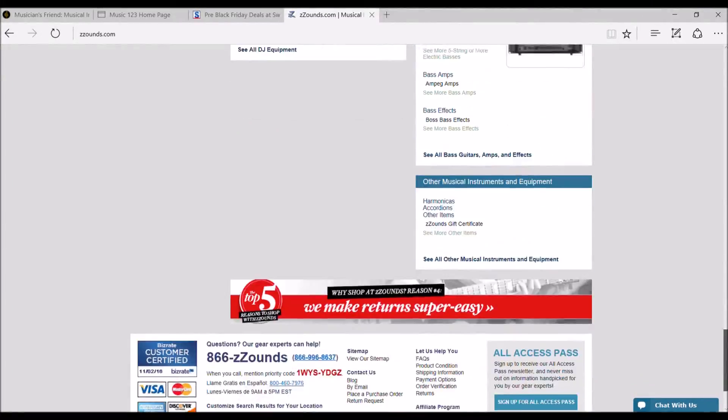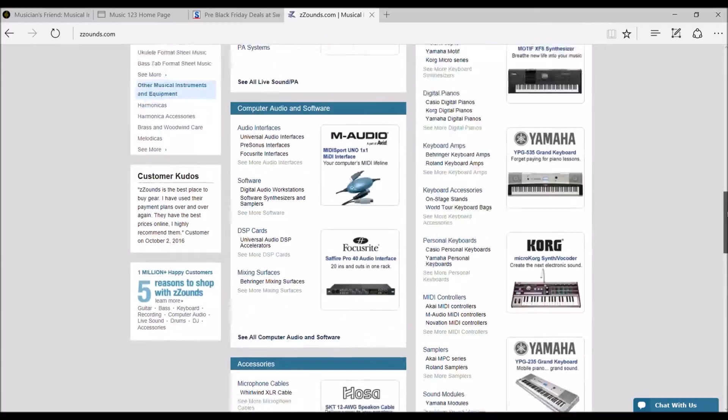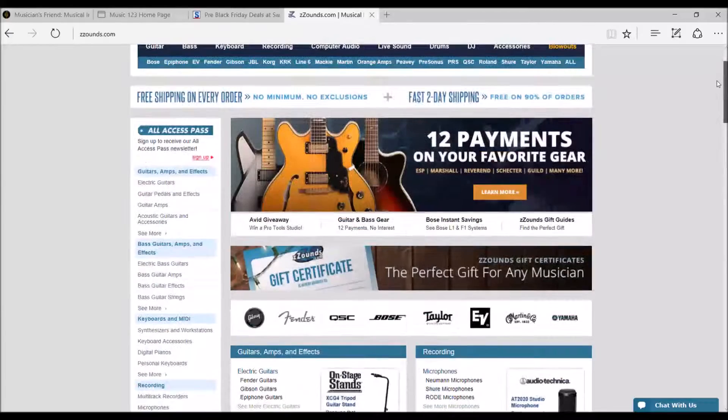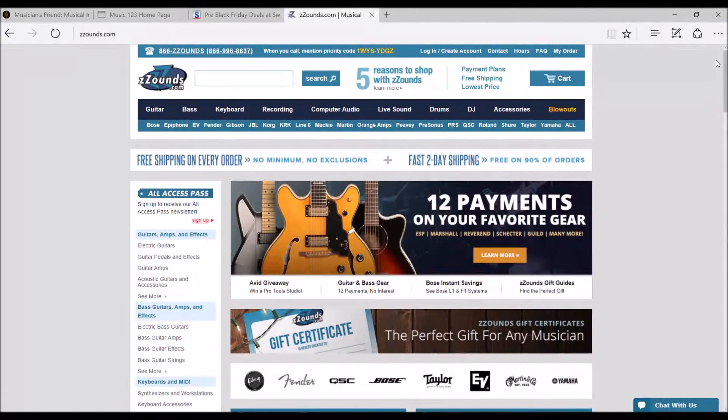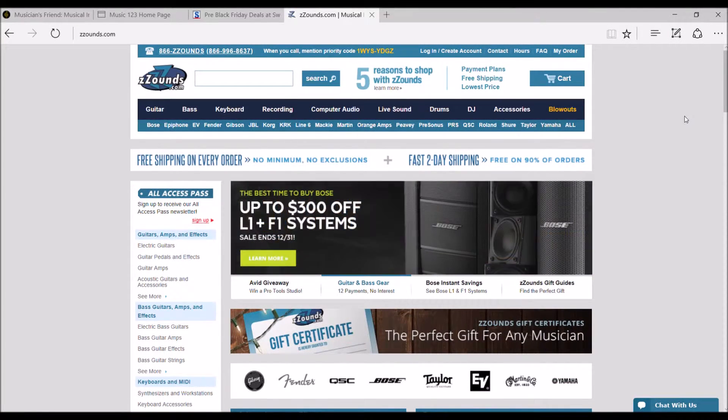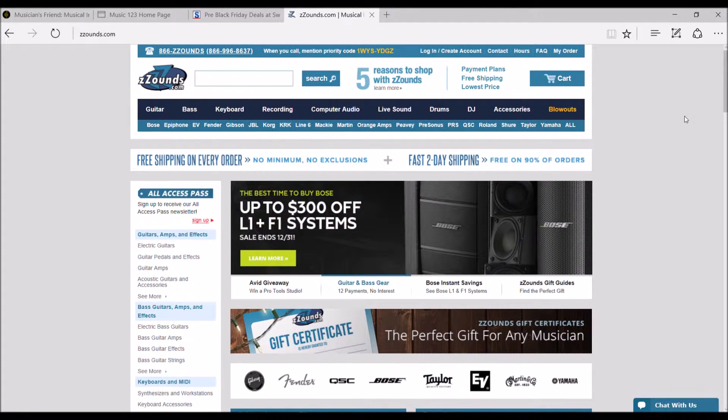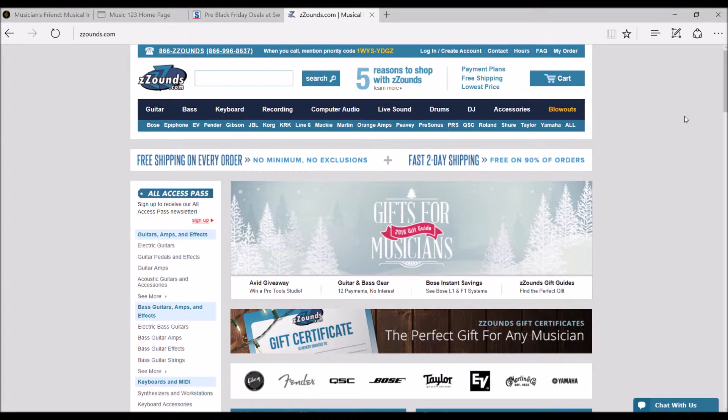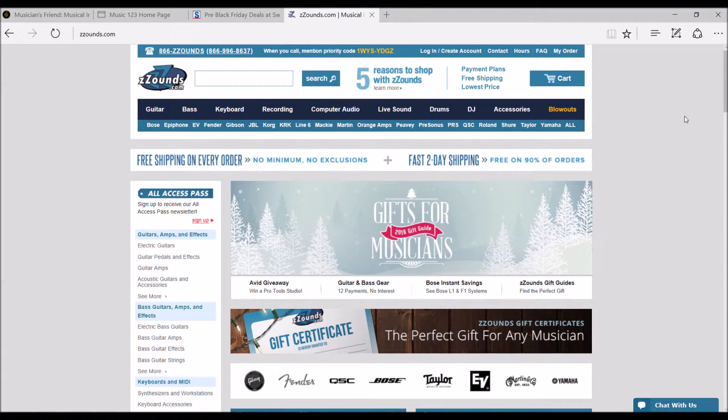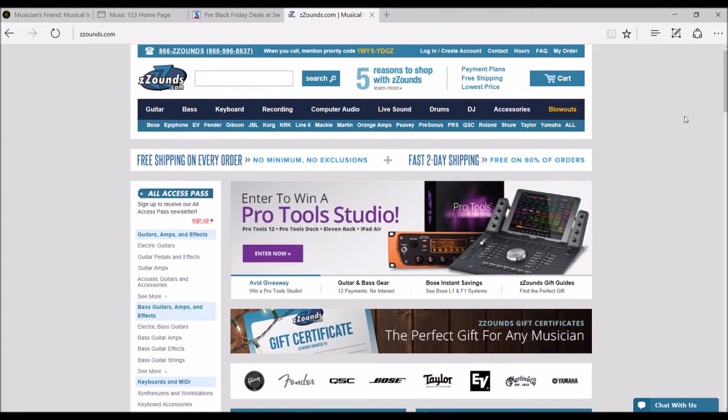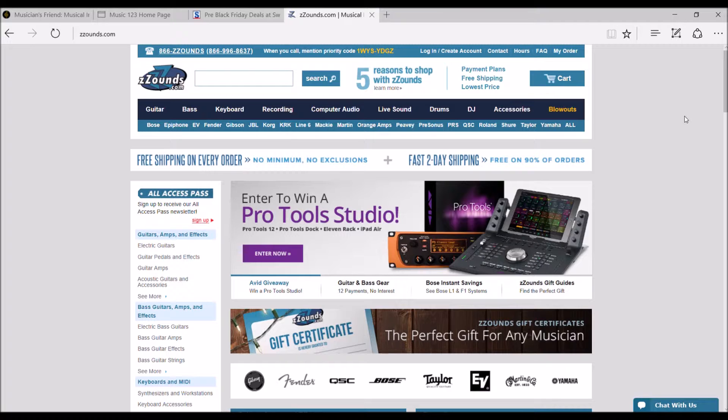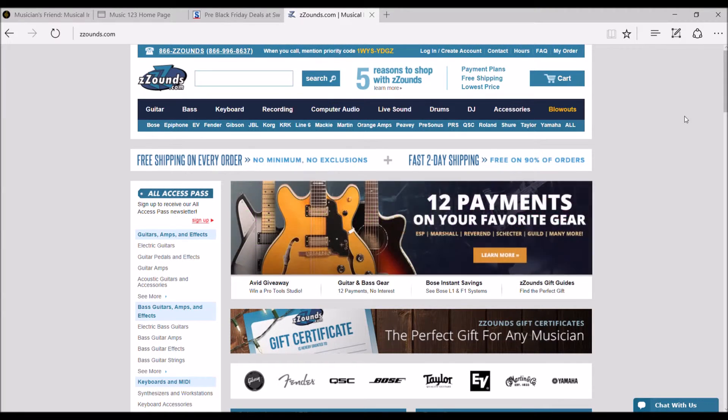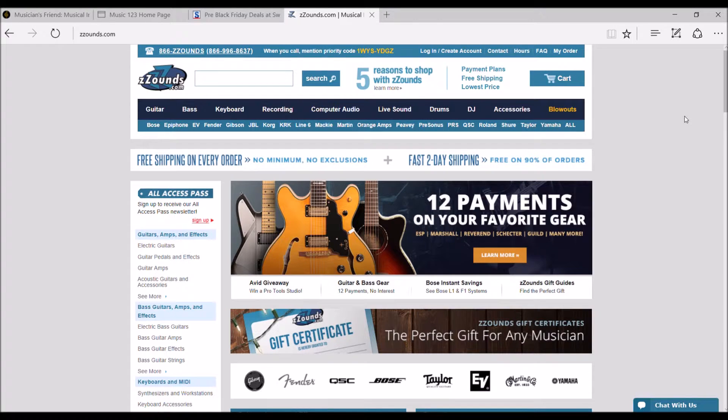But we just wanted to kind of put a bug in everyone's ear and just kind of getting some opinions and seeing what everyone likes. Like I say, it doesn't have to be Musician's Friend, Music 123, Sweetwater, or the Zsounds. If there's another online retailer that you happen to like, we'd love to hear who they are, love to hear your experiences, kind of get the discussion going.